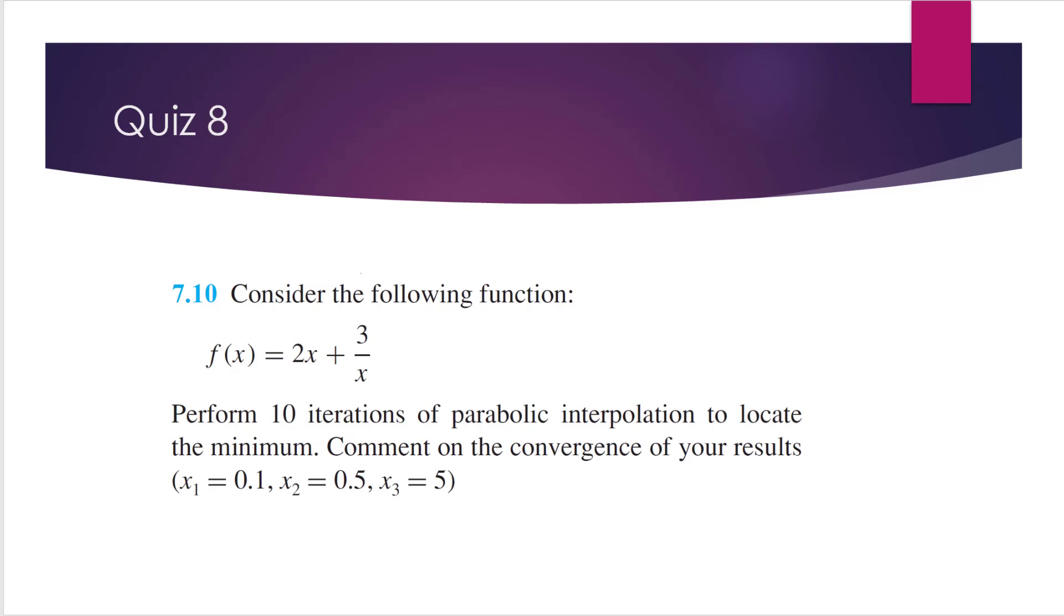So when you comment on the convergence, you can guide the two epsilon constants after each iteration to see if it becomes smaller. And for this question, you can write all the codes in the main file, or you can create a separate function file called para.m, just like we did in the class.